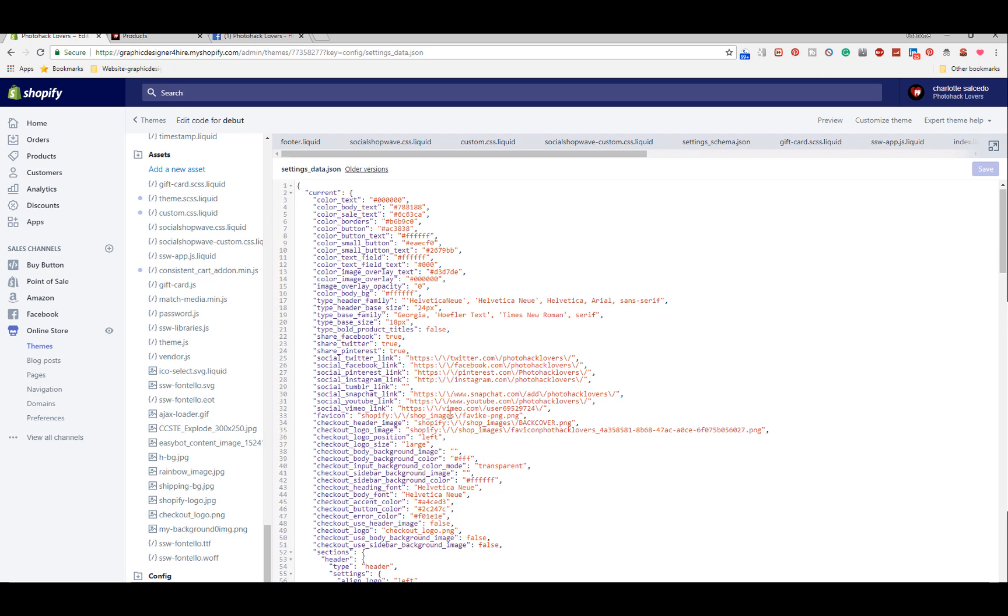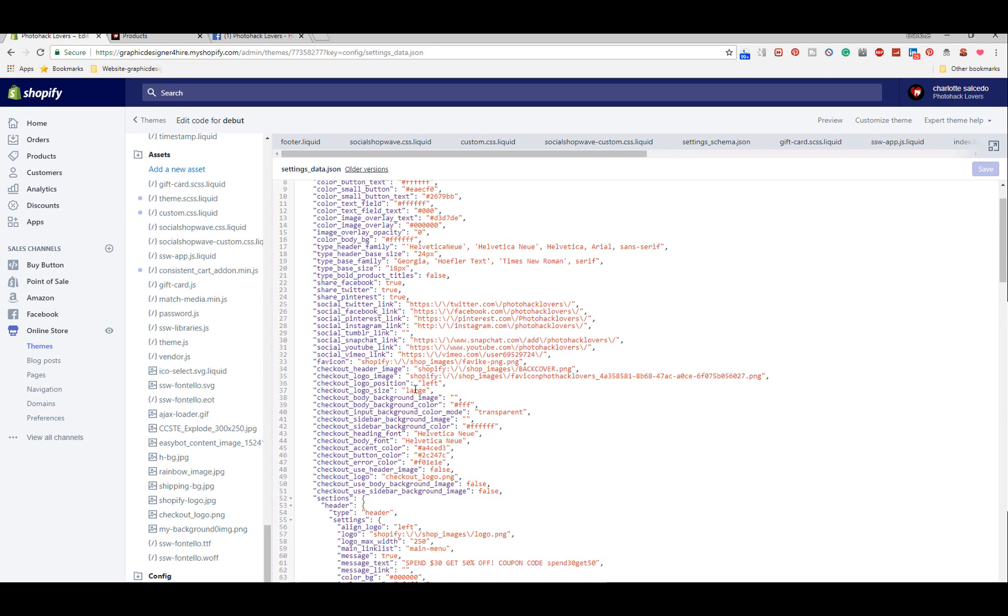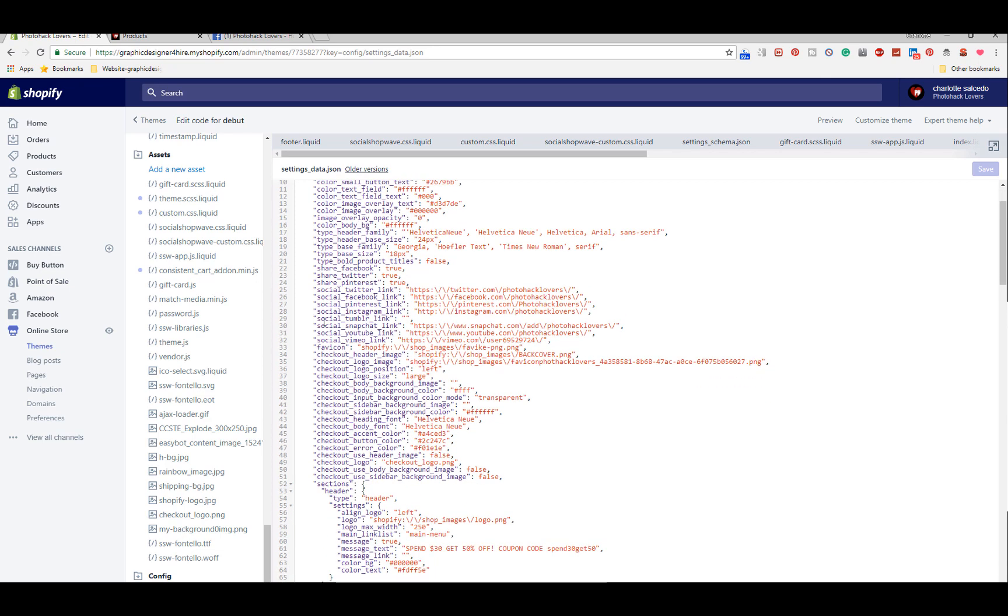These are my social links here. Social Twitter link, Facebook, Twitter link - it starts right here and then you just add your social links.